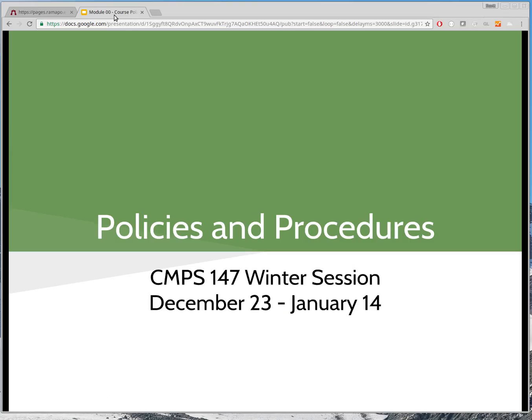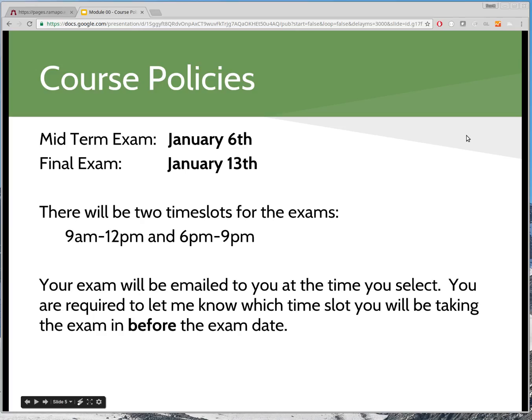I'm going to go through some of the major points in these slides right now. First off, this is a 100% online course. I will be available over email, and if we need a little more interaction to help solve a problem, we can use Skype or video conference. But it's a 100% online course, and that includes the exams. There will be a midterm exam and a final exam on January 6th and the 13th.